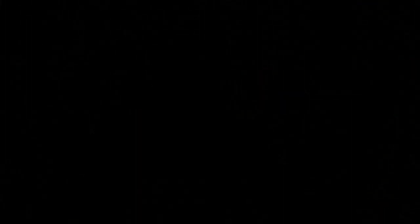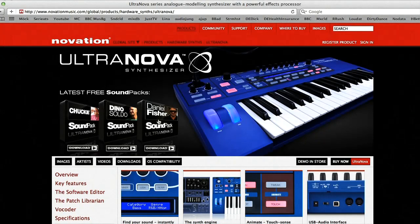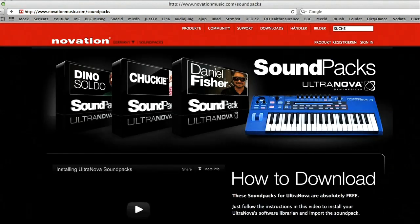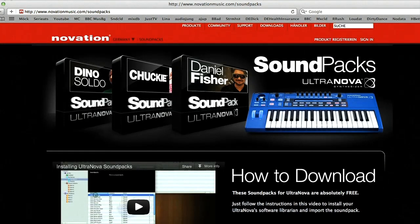I haven't talked about the included sounds much yet, but there are loads of cool ones in the factory banks, tending towards the clean analogue sound that Novation are famous for, but also some dirtier ones too. Plus, there are a number of additional sound banks supplied free of charge on the Novation website when you want to get hold of some new patches.